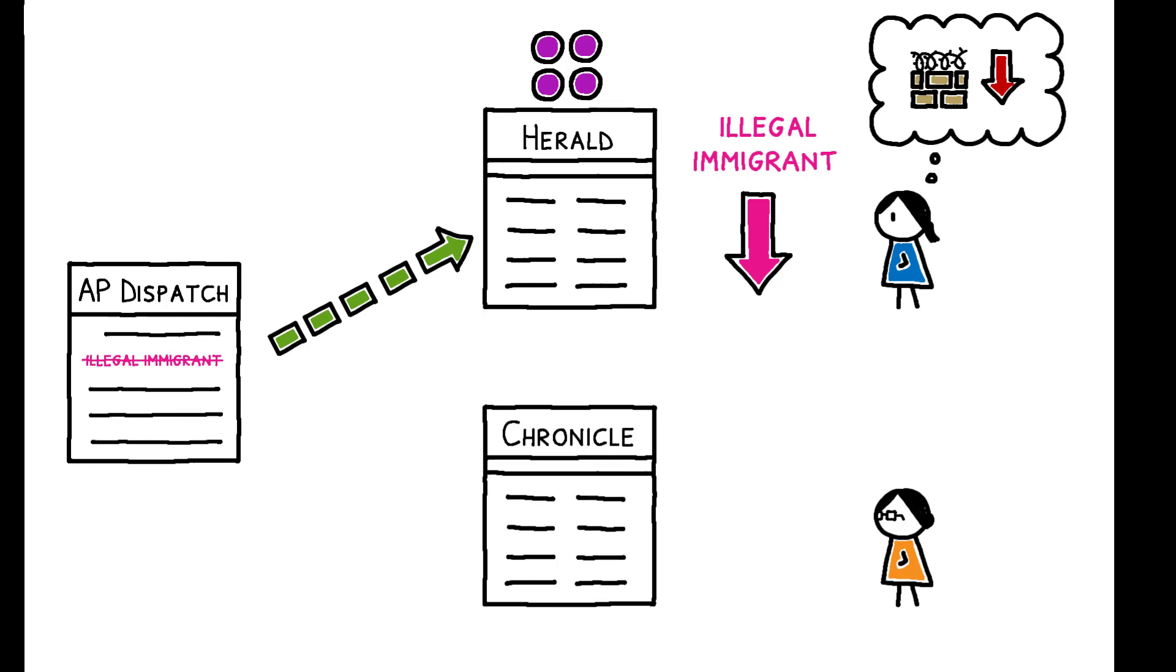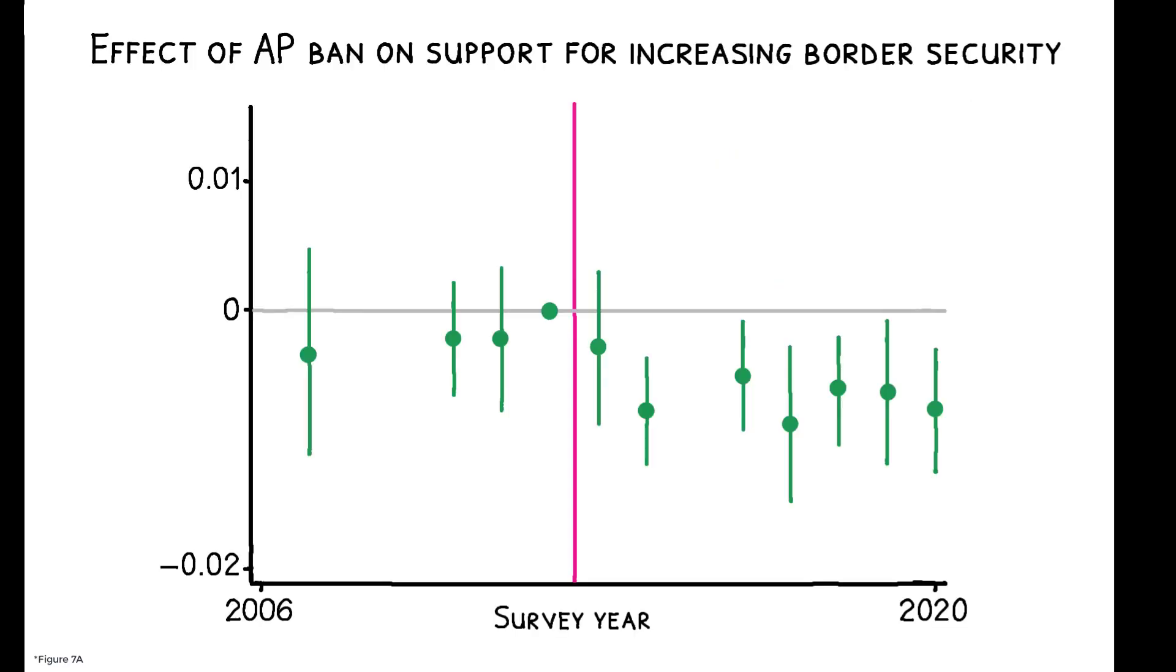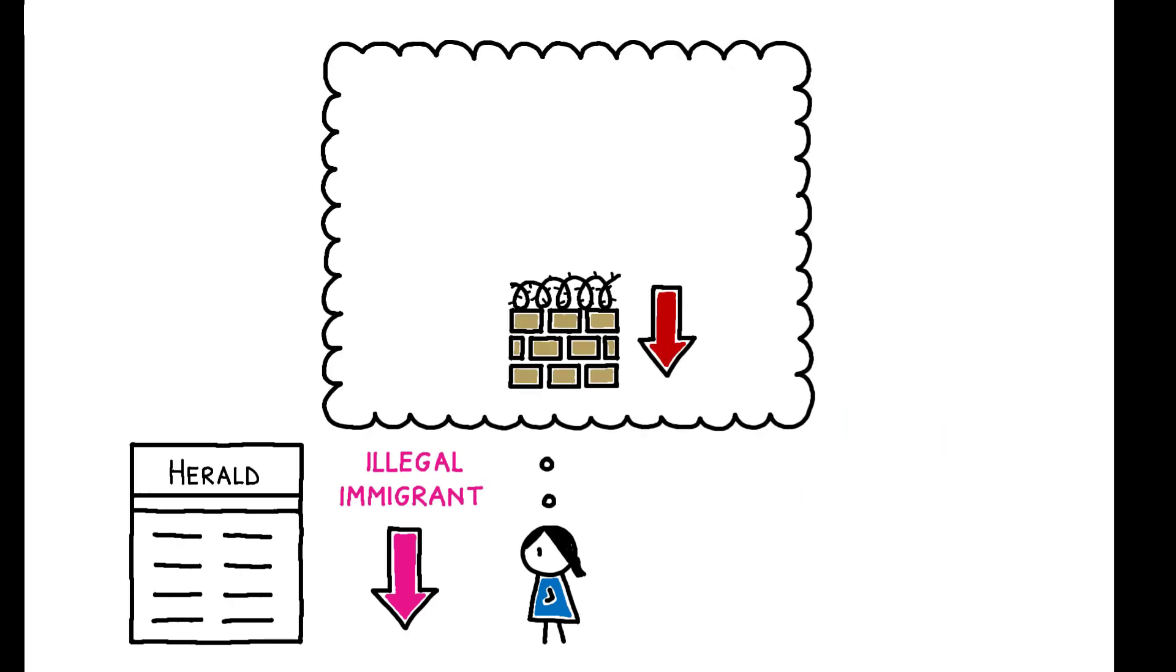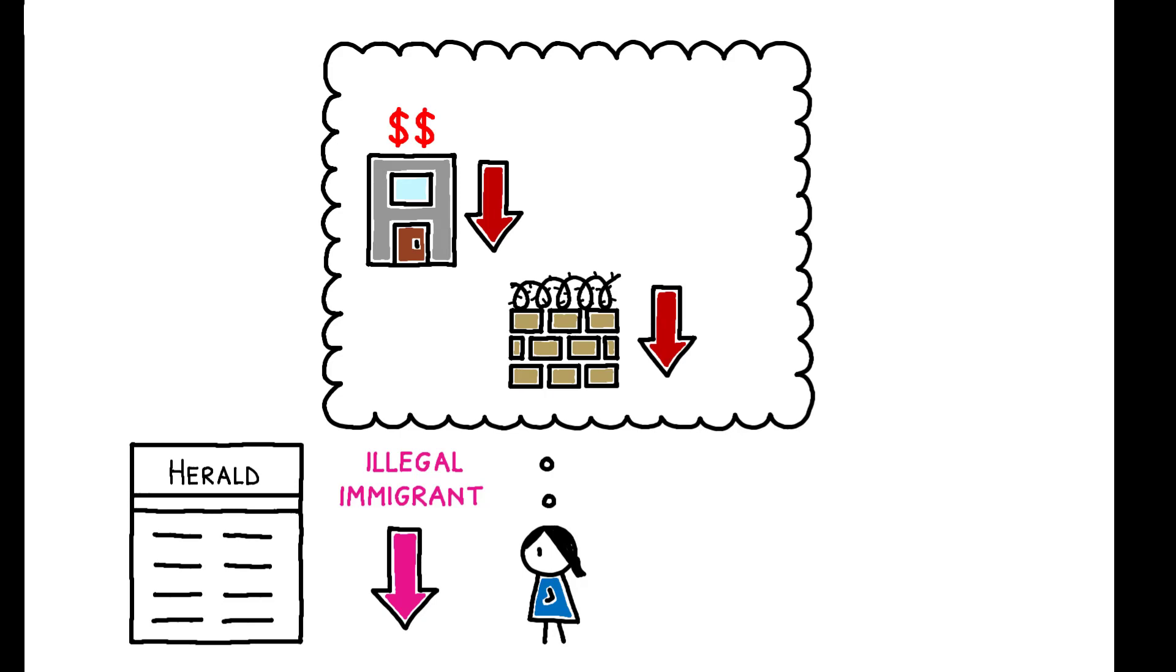A one standard deviation higher AP intensity of locally circulated media is associated with 0.8 percentage point lower support for increasing border security after the ban. This corresponds to 2% of the Republican-Democratic gap in support for border security, and the effect on public sentiment extends to other immigration policies, including fining firms that employ unauthorized immigrants and prohibiting immigrants' access to public services.